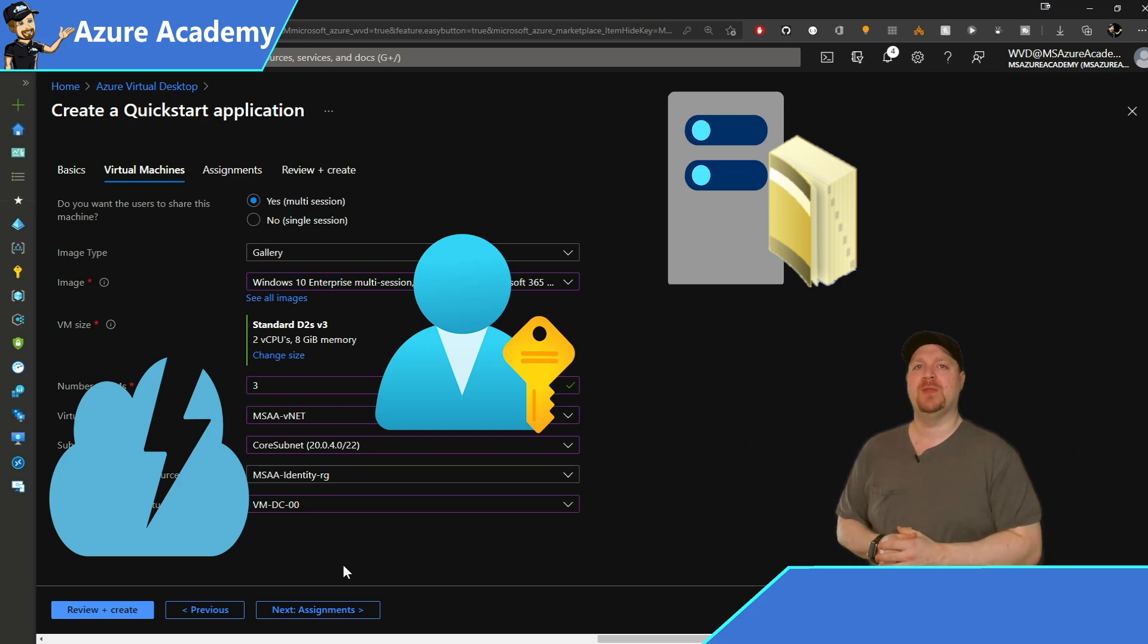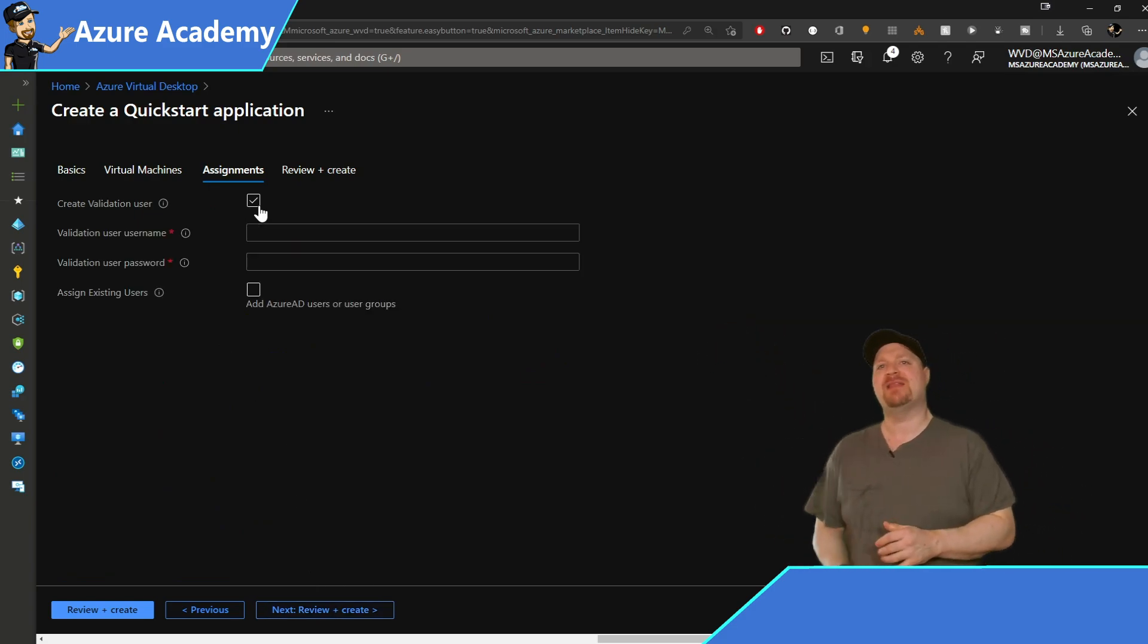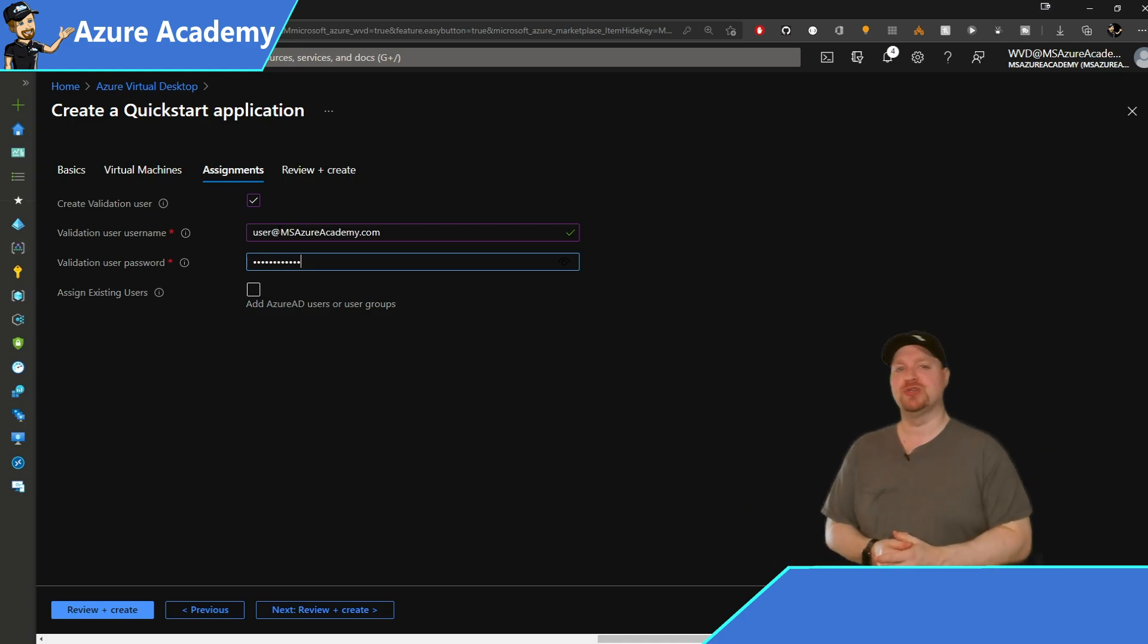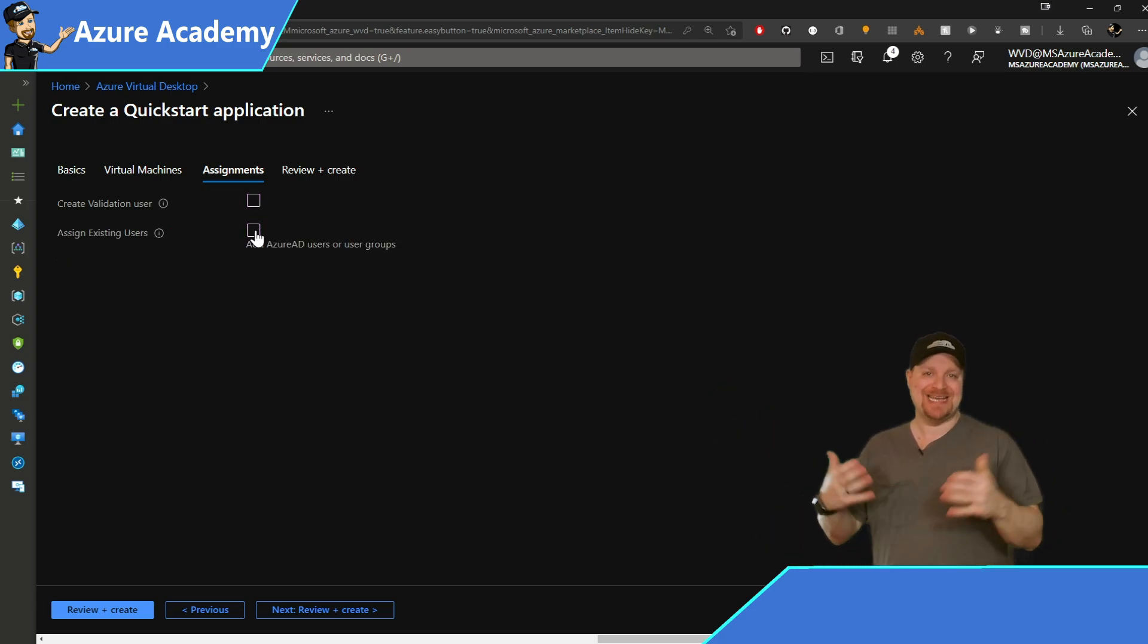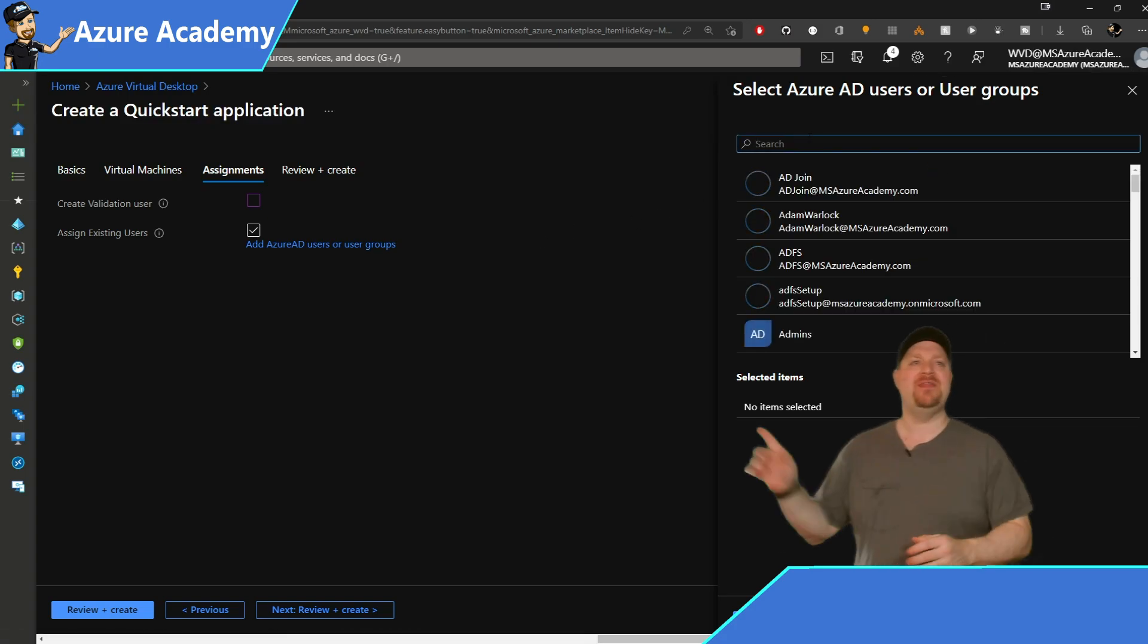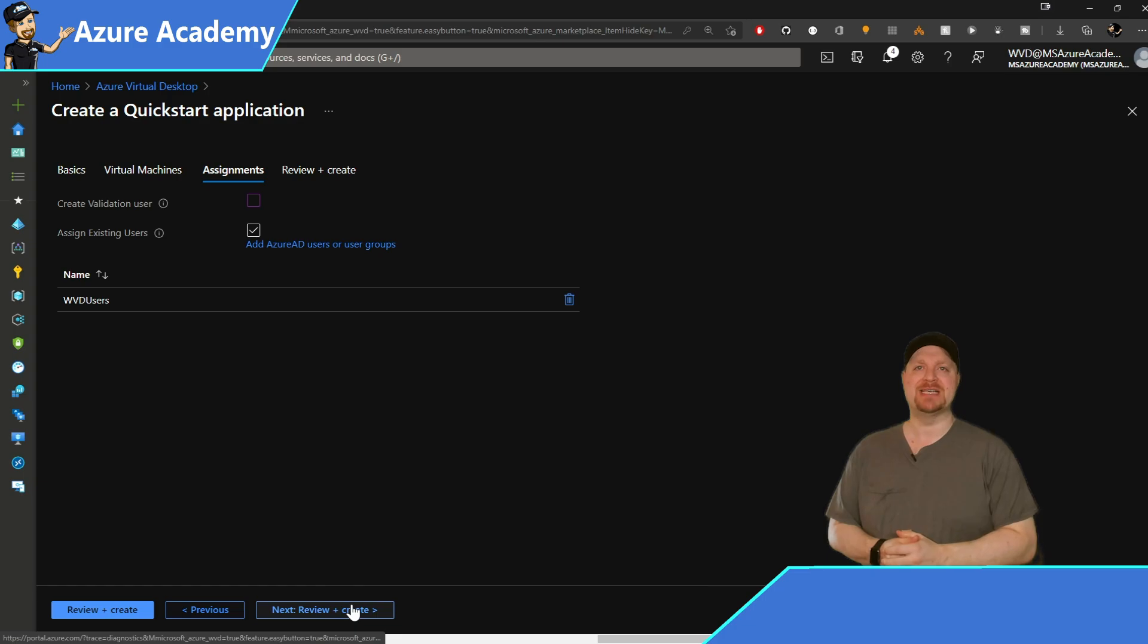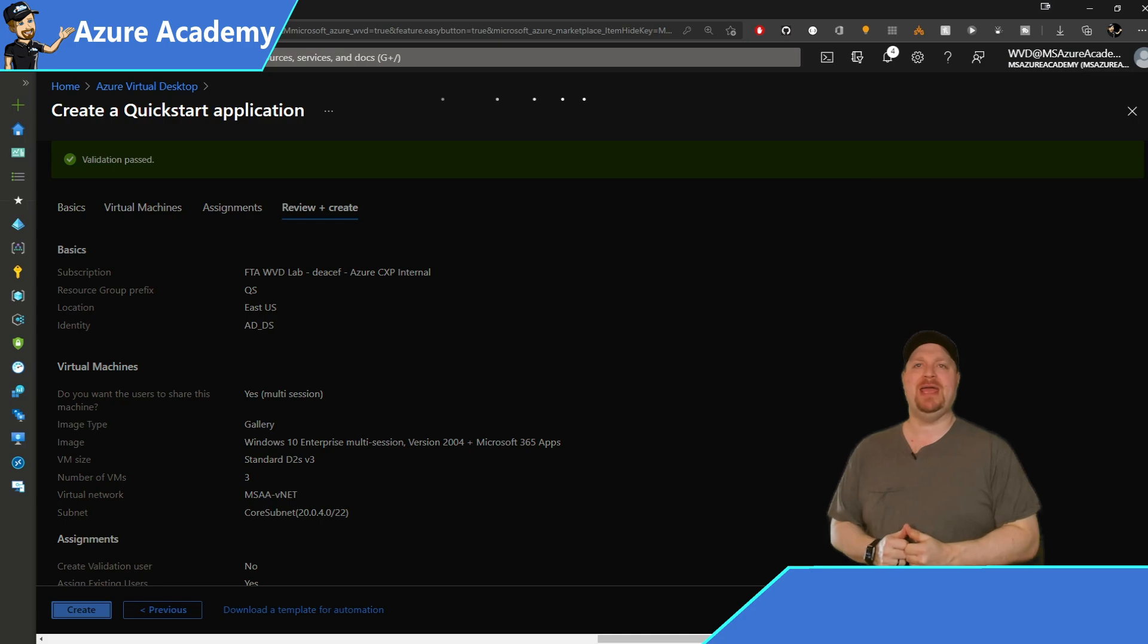Quick start will communicate with this domain controller using the credentials that you provided earlier to create your users and get your groups in here, which is the next step. Now, if you want to build a validation user, go ahead and check that box and add the appropriate UPN and password. And quick start will create this new user for you. And whether you choose to do that or not, you can also select existing users or groups and just check the box there for that. And then from the picker, as usual, go ahead and select who you want to give access to. Then click the next button and review everything. Once you're happy, click create.